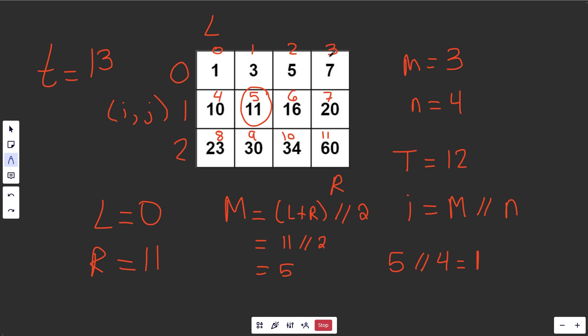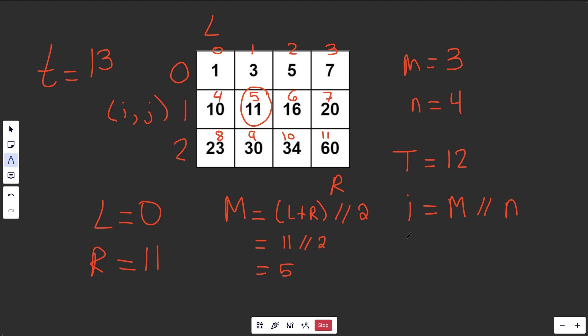If you were to take any of these examples here, these would all give a value of 0. If you were to take any of these, those will all give you a value of 2. So that's the formula for the row index.